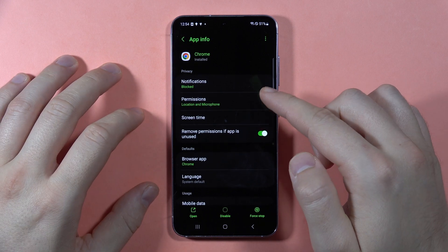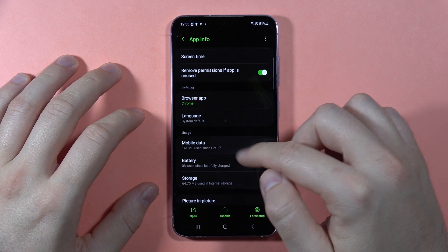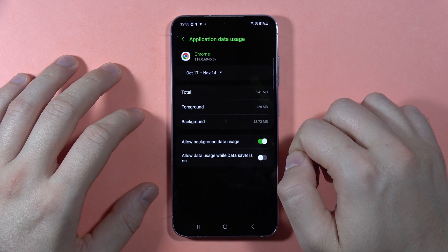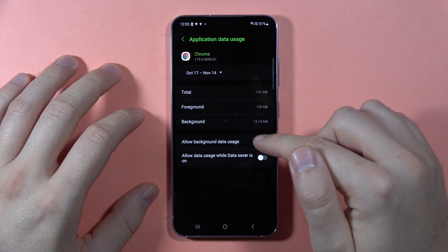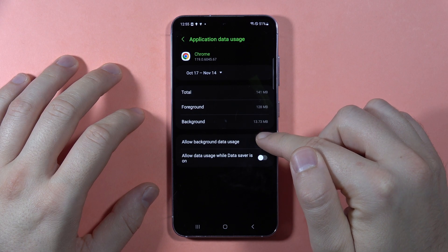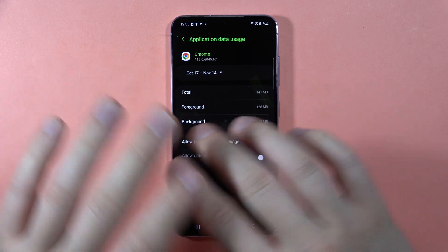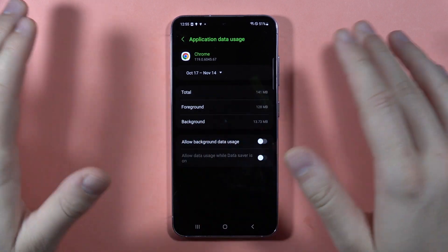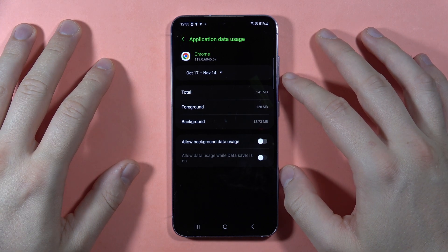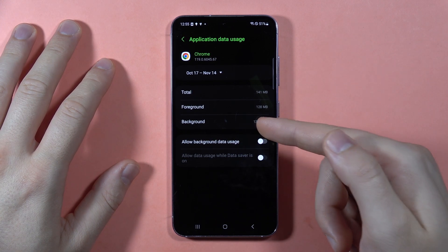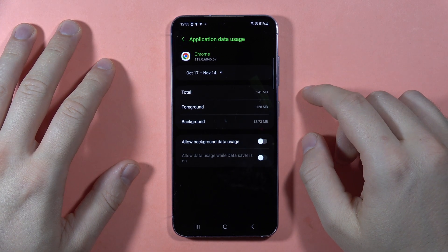So I have to open it and then I have to go to the mobile data and here I have to remove this feature, allow background data usage. And right now your application will no longer be able to access the data usage when it's in the background.